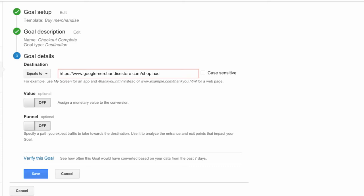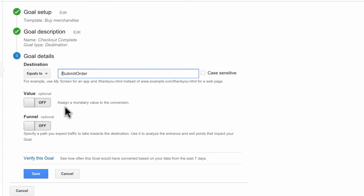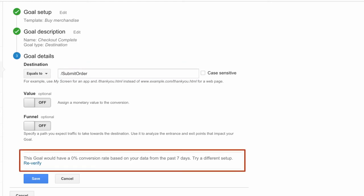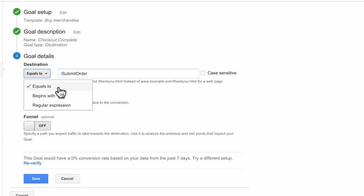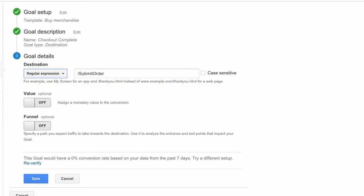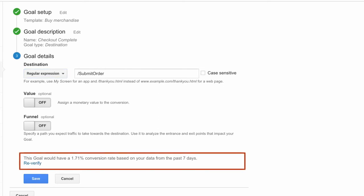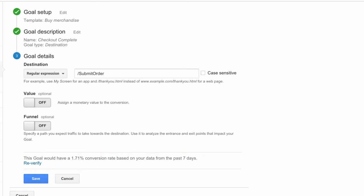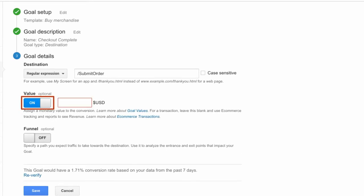Rather than enter the entire URL, look for something distinctive in that URL. Since none of the other webpages in the Google Store have Submit Order in the URL, we'll use this to identify our Order Complete page. If we select Equals To and type forward slash submit order, we don't see conversion data because the Submit Order page is part of a longer, dynamic URL. To track this goal, we'll use a regular expression and enter the value forward slash submit order to indicate that the URL preceding it can be variable. After re-verifying, the conversion rate appears above zero.